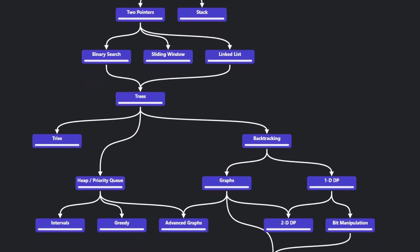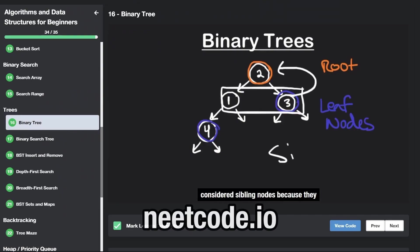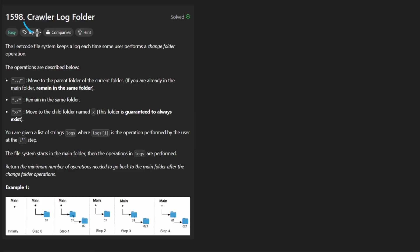Hey everyone, welcome back and let's write some more neat code today. So today let's solve the problem, crawler log folder.